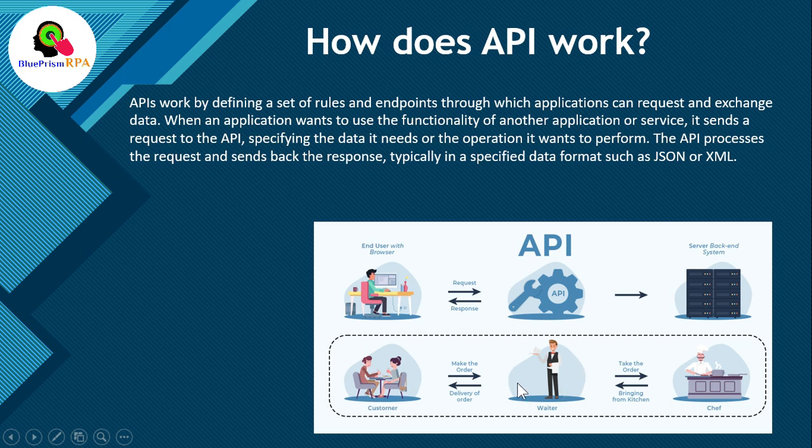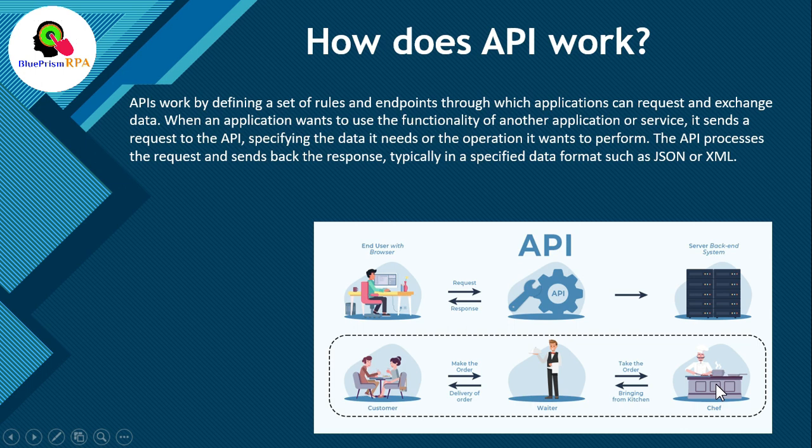Here waiter is working as API and this customer is working as an end user. And this chef is your server, that API server.